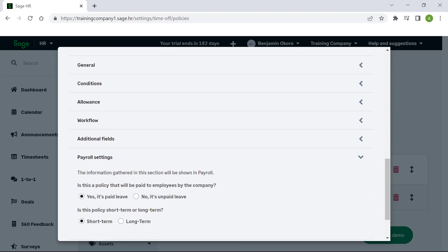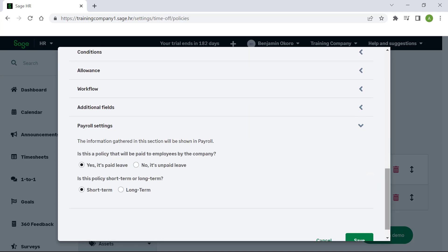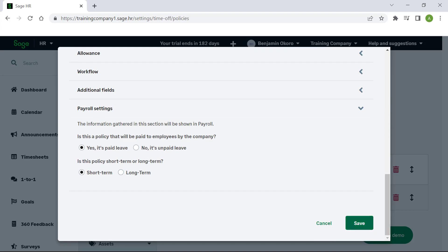Under Payroll settings, you can specify if the leave in this policy is paid or unpaid, and whether the leave is short or long term. When you are done configuring the setup of the leave policy, click Save.